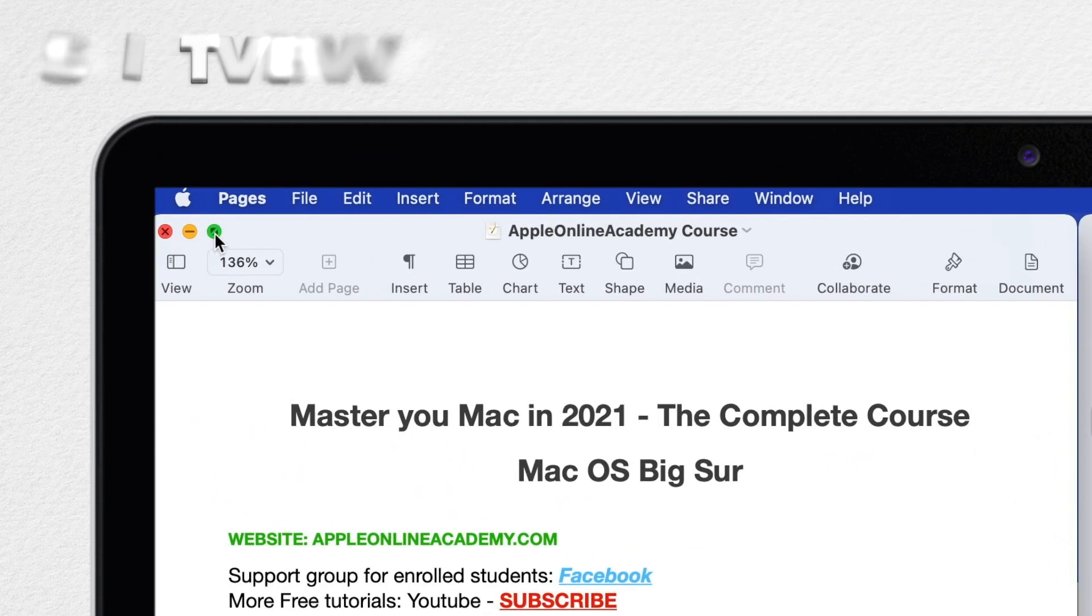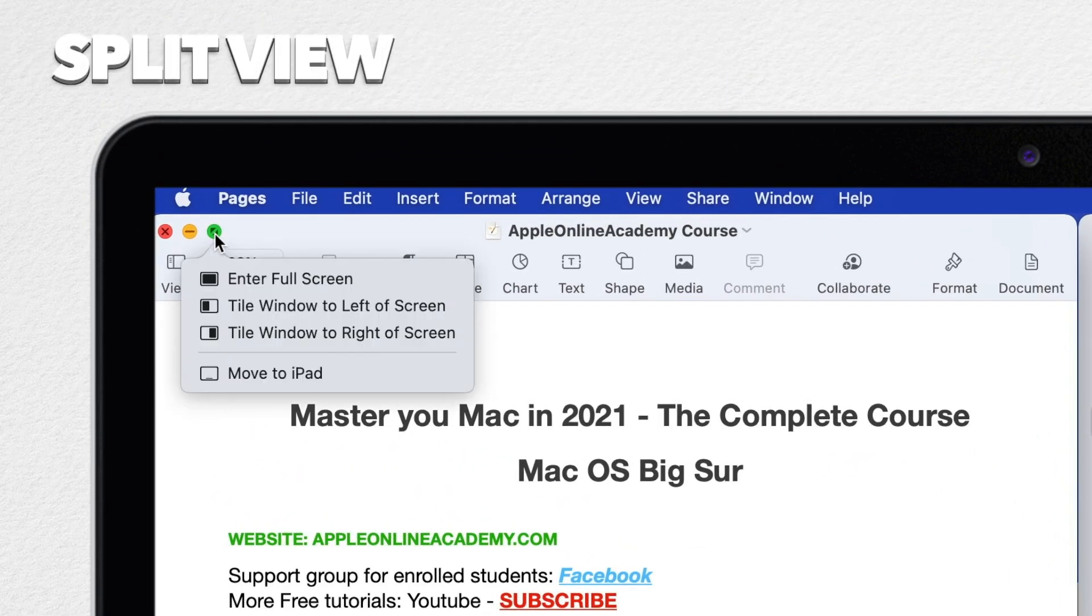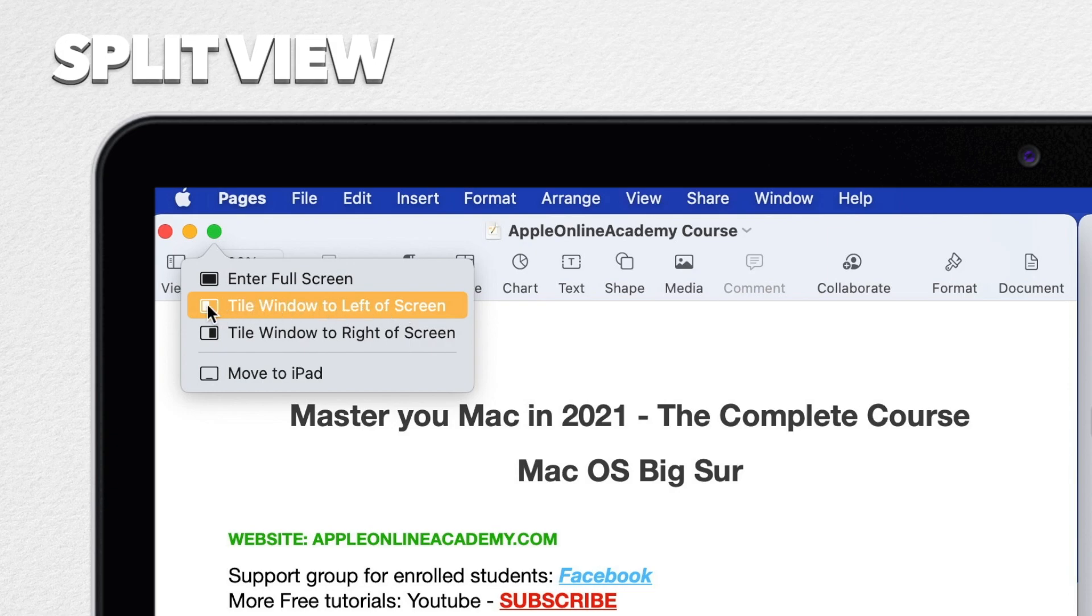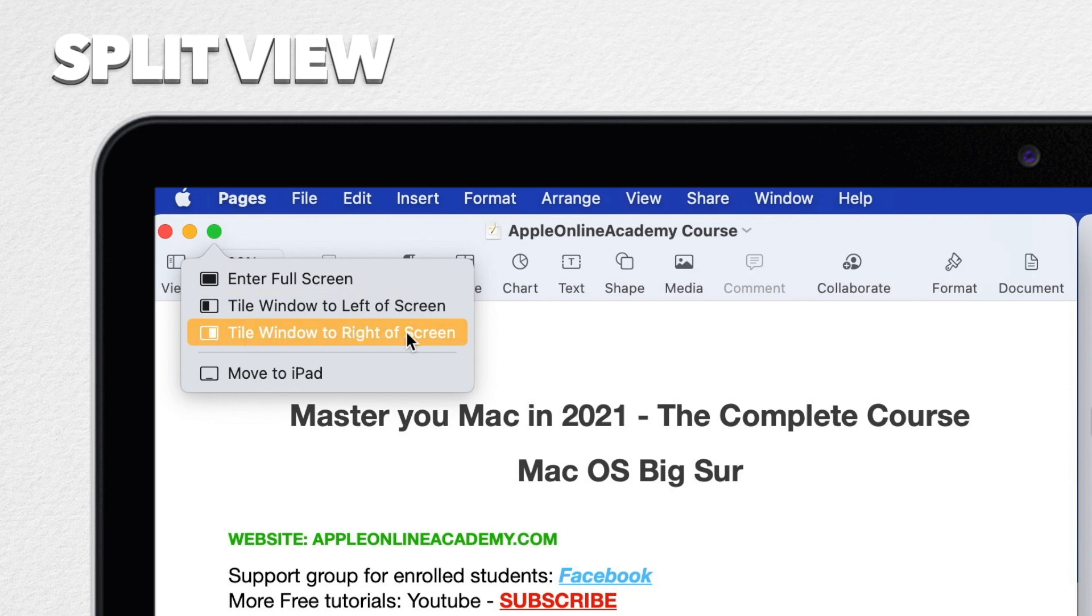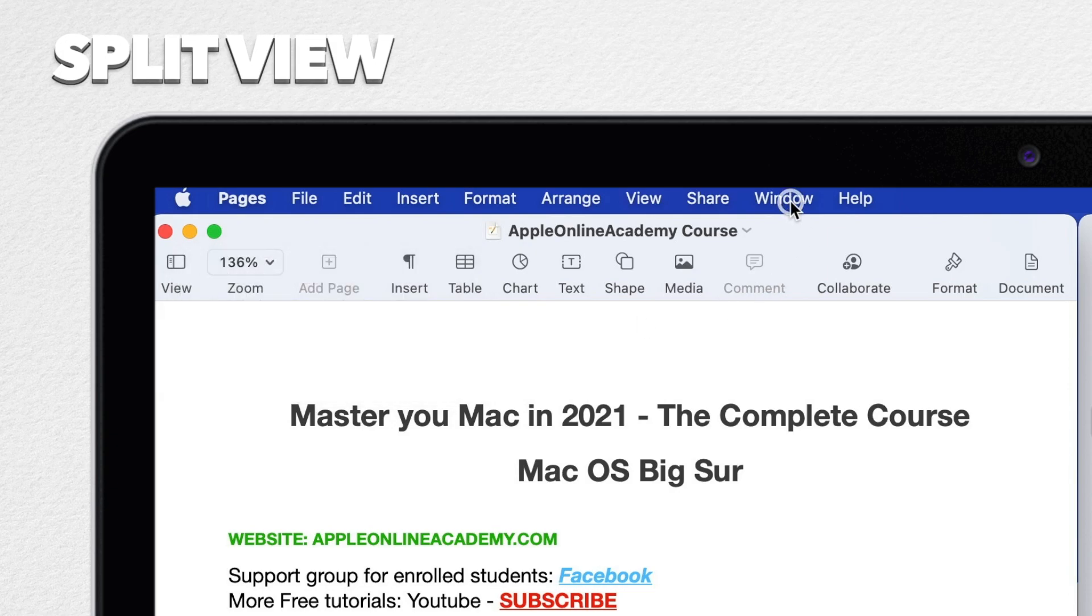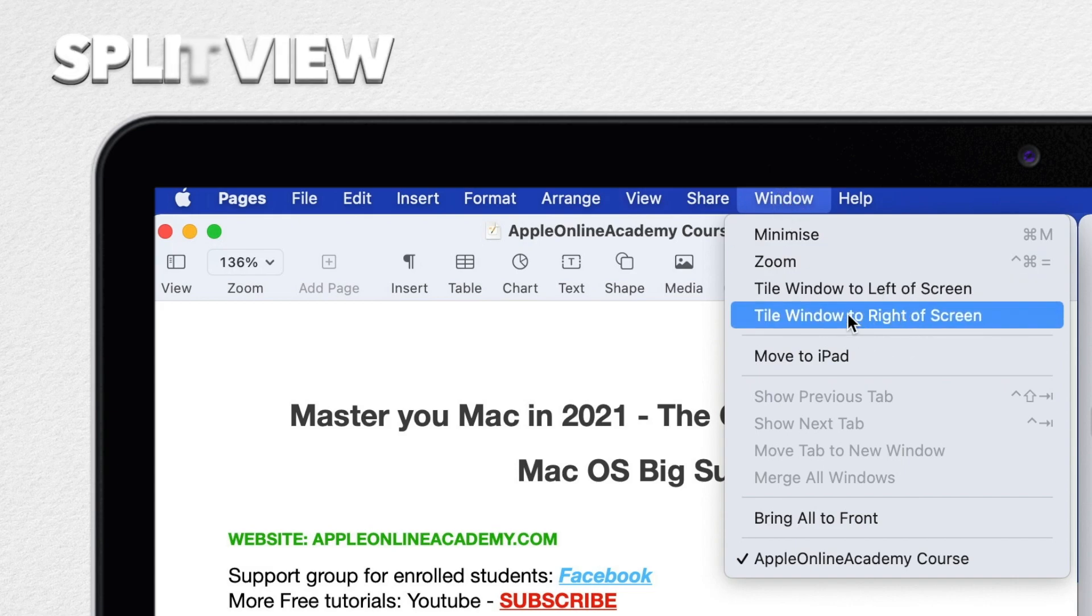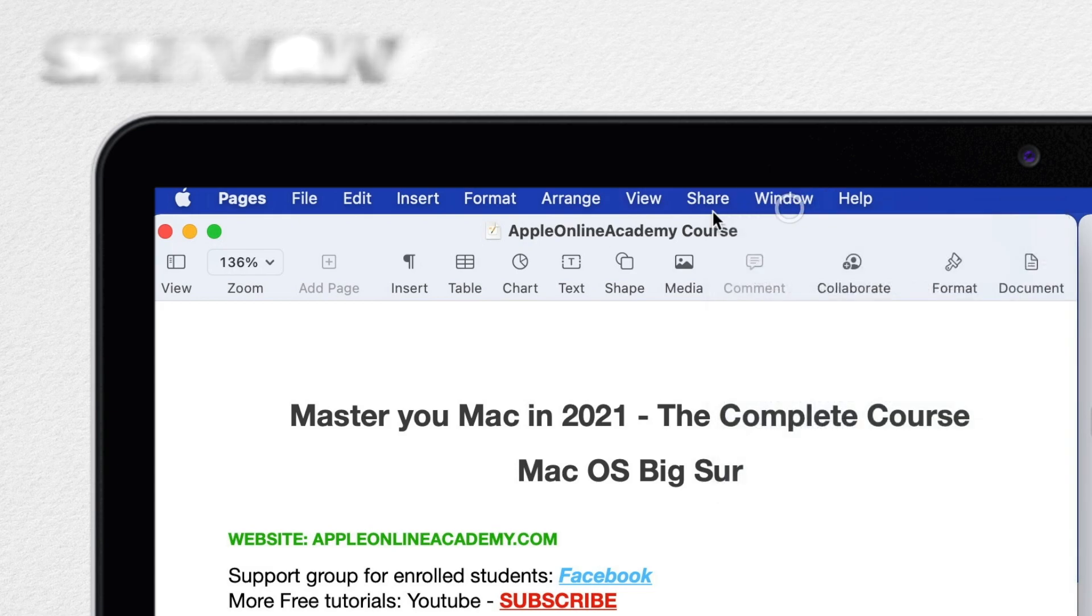So move the cursor over the green button and then wait for the menu to appear. And you can use Tile Window to left of screen or Tile Window to right of screen. You can also go to Window menu on top and select those items there, but I prefer to use this green button.